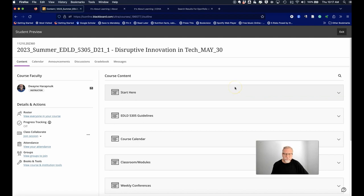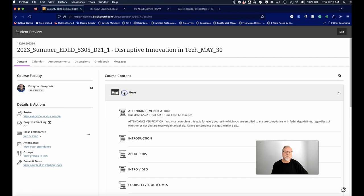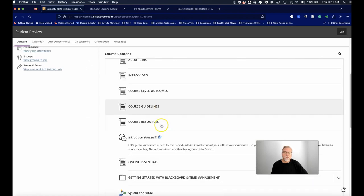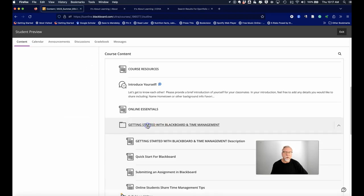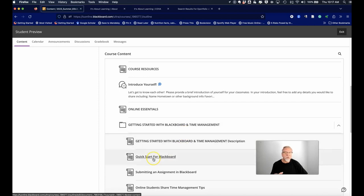We want you to be successful in the ADL program, and while we are going to encourage you to go into the start here section and spend some time looking at the Blackboard resources and the quick start for Blackboard.